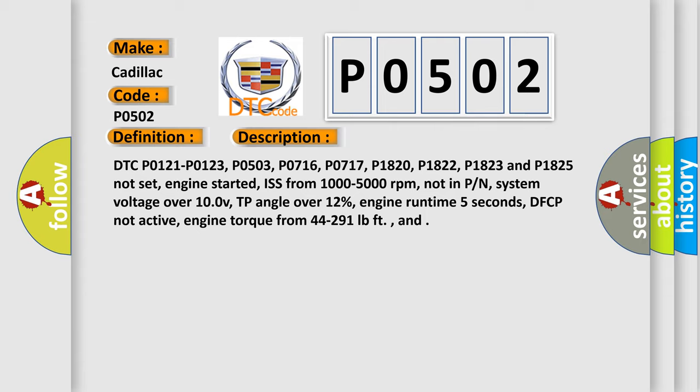Engine started, ISS from 1000 to 5000 revolutions per minute, not in PN. System voltage over 100V, TP angle over 12%, engine runtime 5 seconds, DFCP not active, engine torque from 44 to 291 pound-feet.